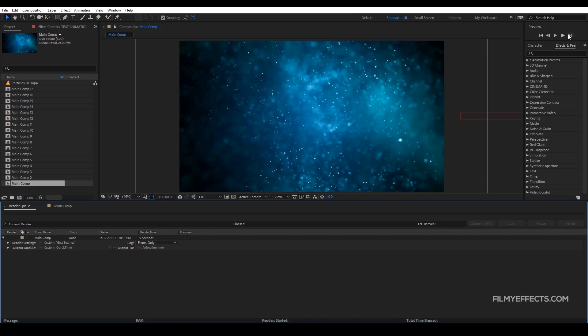If you look at the video, we will click on the top right corner. See you in the next video — bye bye from FilmeFX.